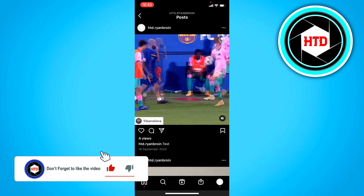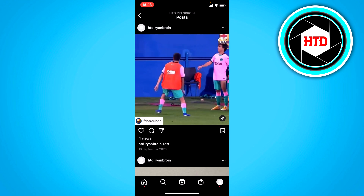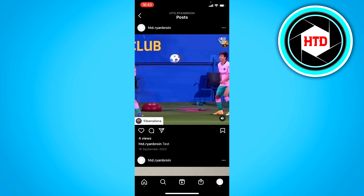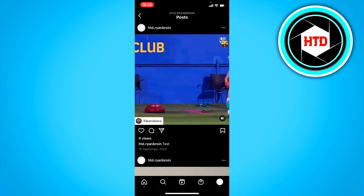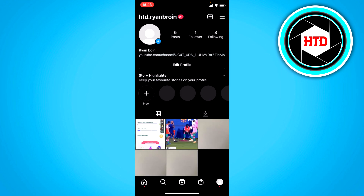And we'll just have to wait. And as you can see, we've now edited the caption of this Instagram post.